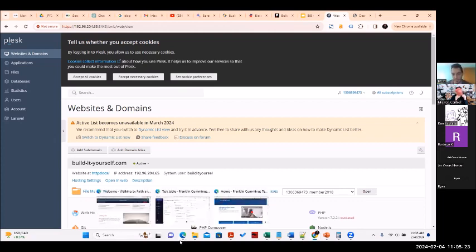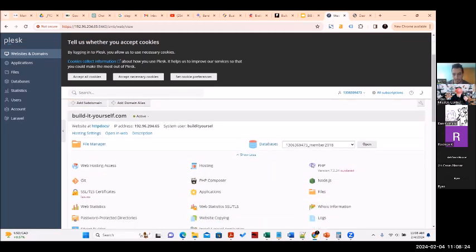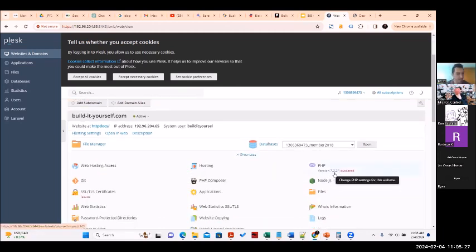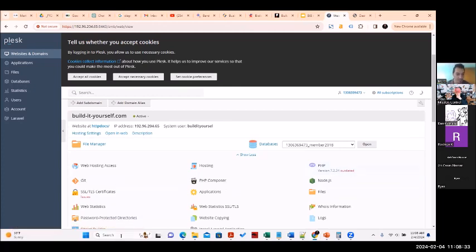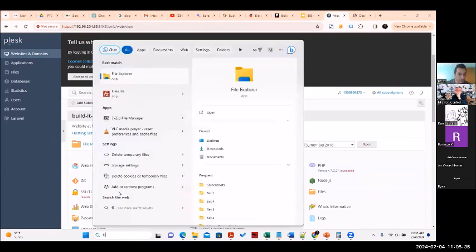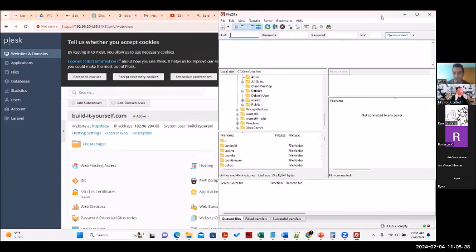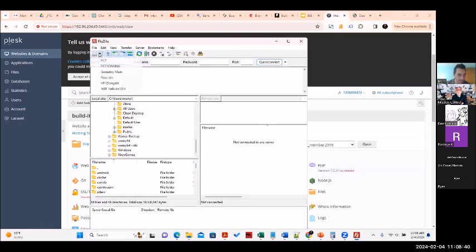The server environment is less critical, but we can gather info fast. You can already see the PHP 7.2 version — that answers half the questions we were going to ask about the environment. Let me open up FileZilla. It's been a while, but let's see if we're lucky.